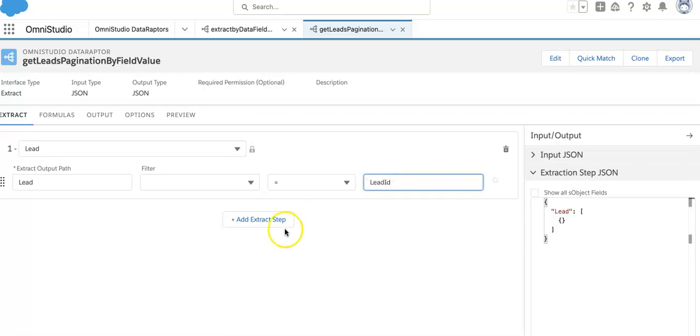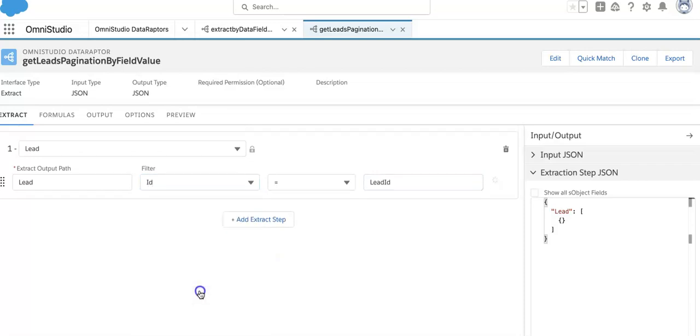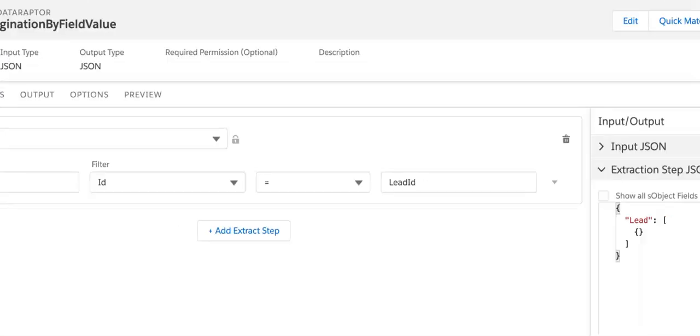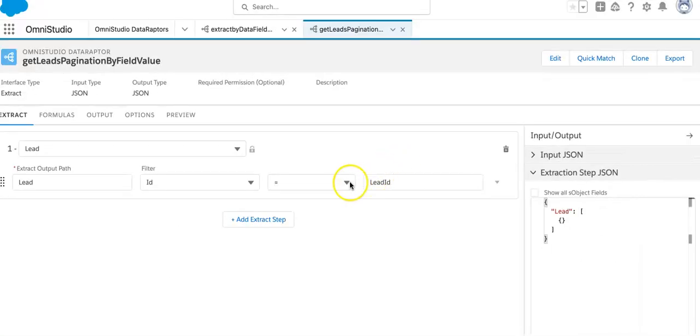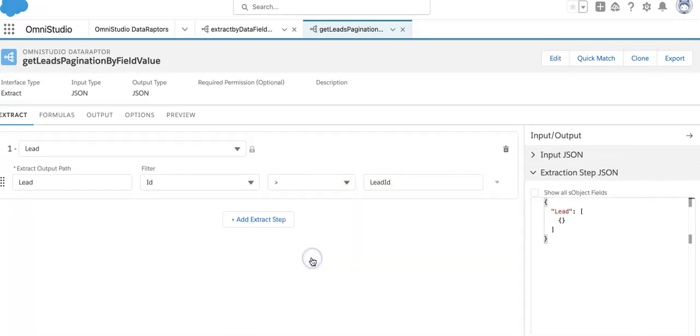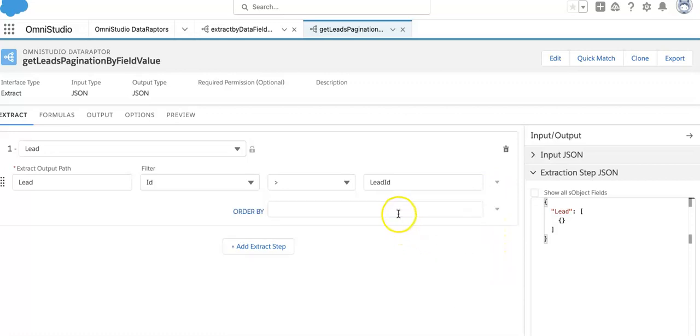Now what we are going to do is we are going to take a lead ID here and we are going with the ID only right now. This is very important to note. We are going to put a greater than signature. Now what we have to do is put an order by, so order by we will do using the lead ID.